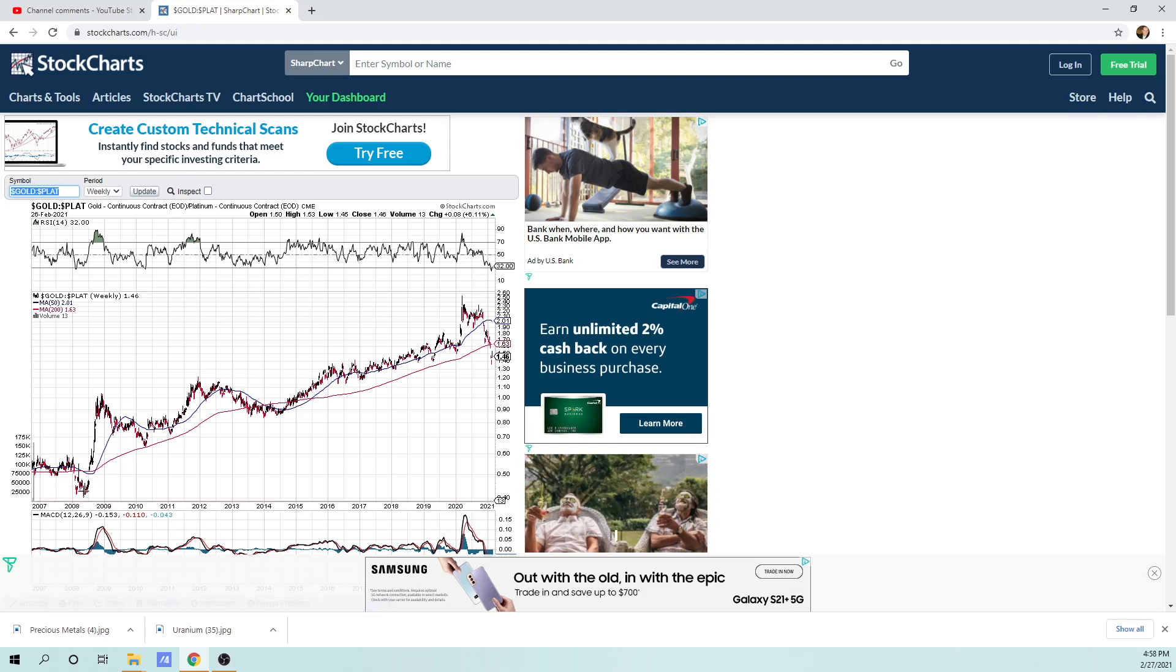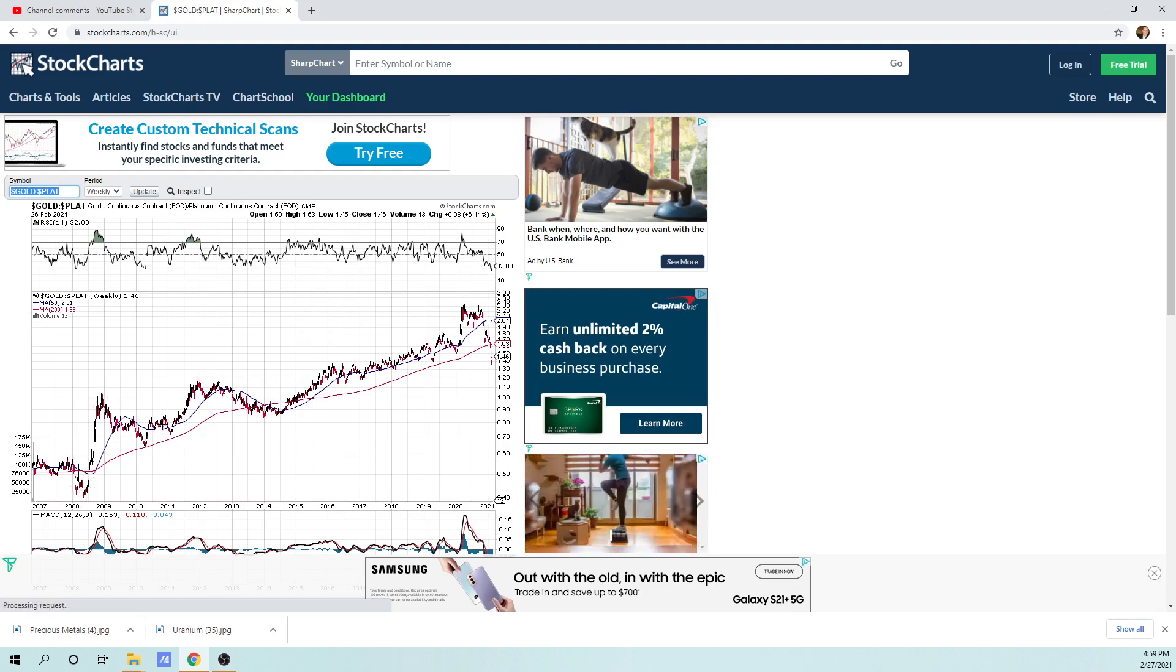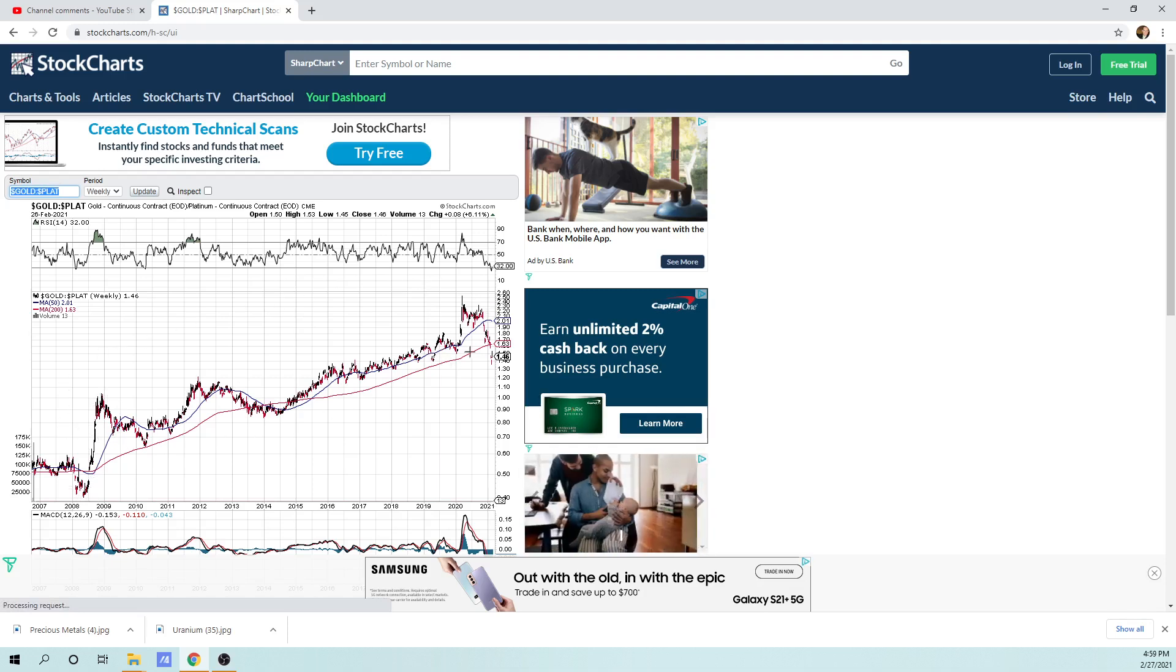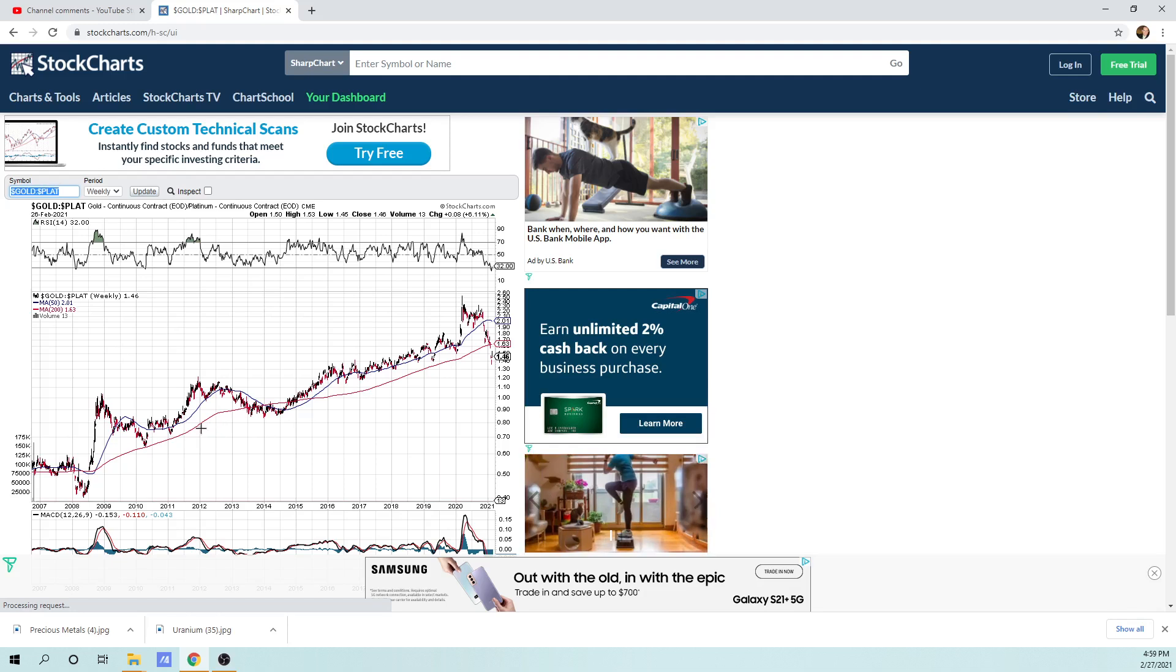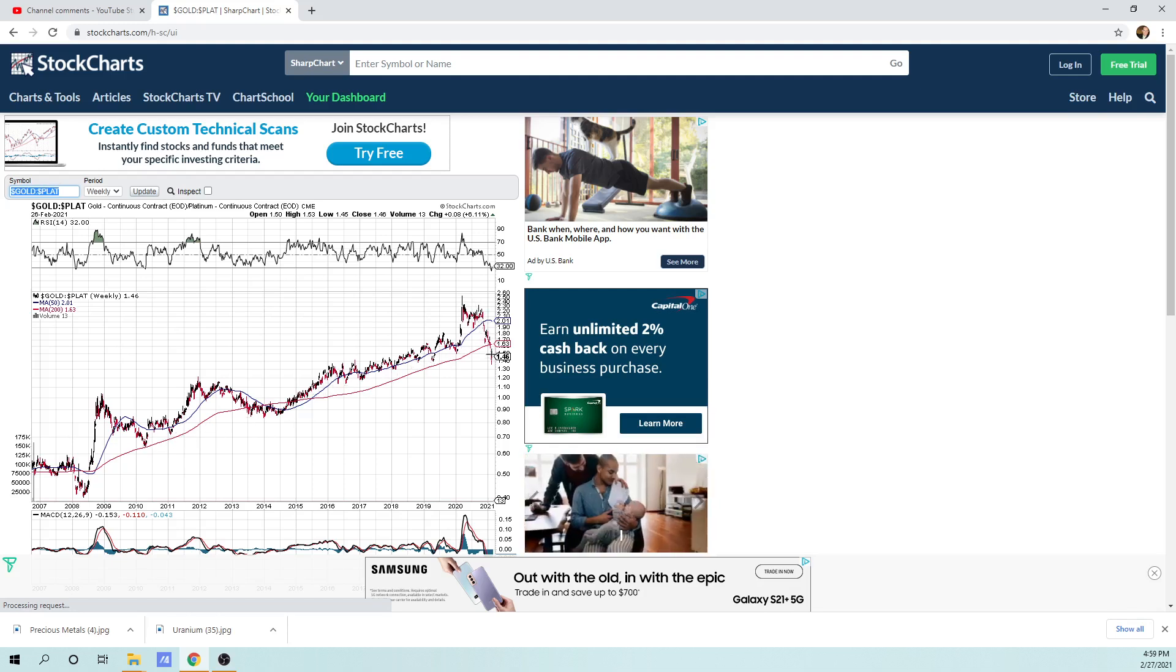And that's what the chart looks like over 2007 to 2021. You can see that gold from 2008 has been outperforming platinum the entire time. This is the big bear market for platinum. And as you can tell, you can see if we were to draw a trend line through here, we broke to the downside. We're at 1.46.